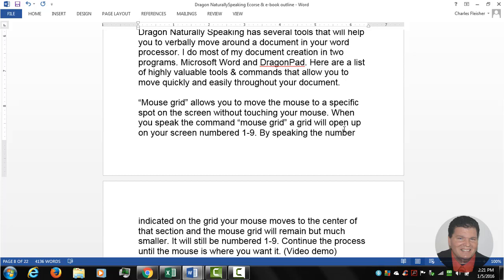So once again, I am Charles Fleischer, the Dragon Voice Recognition Pro, and I look forward to seeing you in the future and showing you some more tips. You can subscribe to my YouTube channel and get lots of great tips about using Dragon NaturallySpeaking. You can do that right on this page and you can visit my website, where you can learn about my Dragon NaturallySpeaking e-course, which will give you in-depth information on how to quickly, effectively, and efficiently start using Dragon right now.